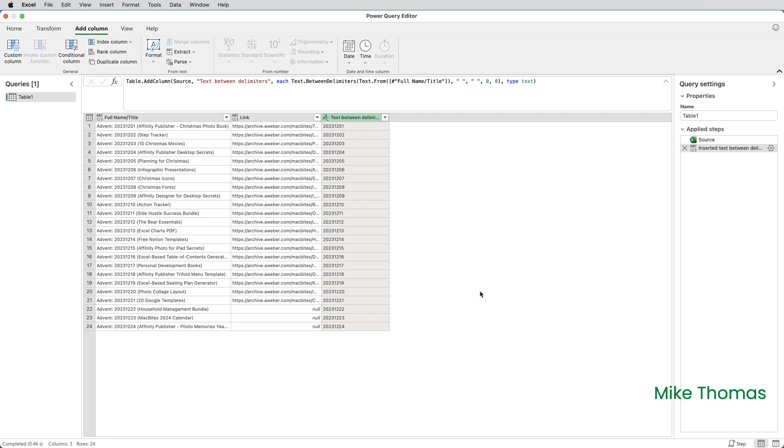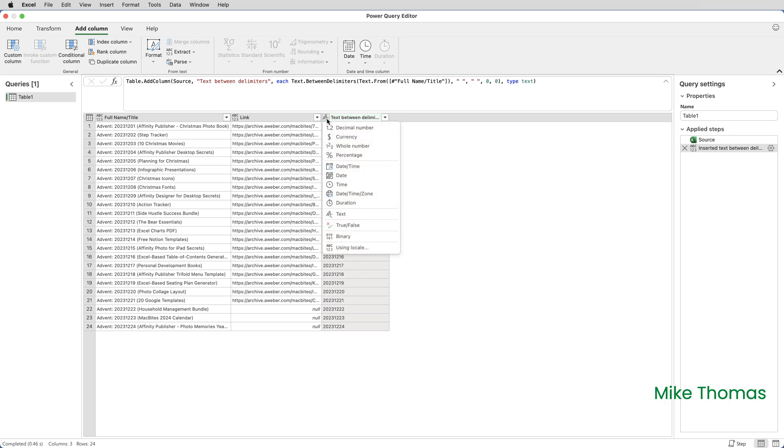Now, at the moment, the data in that column is being treated as text, not a date. And you can tell that because of the ABC on the left-hand side of that column heading, that ABC is indicating the data type for that column. So if I click on the ABC and I change it to Date,